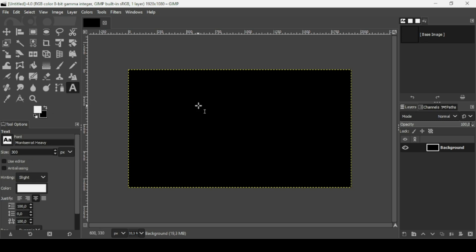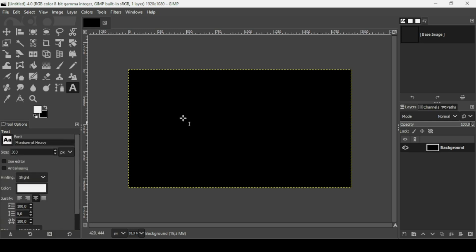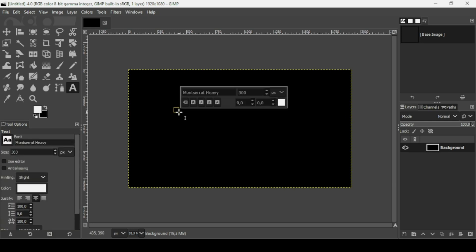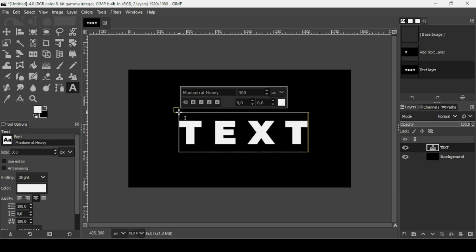The text tool will use white color. The font is Montserrat Heavy, size is 300, and the spacing between letters is 100 pixels. Now click to create a new text box and type your text.